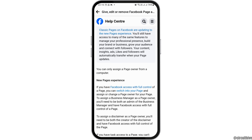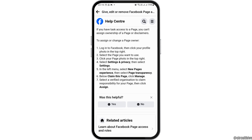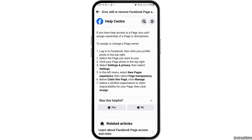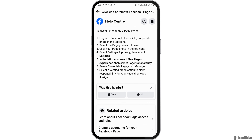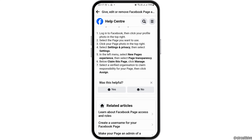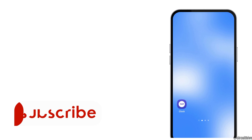Here you can assign a change or page owner. You can tap on that option and you will see various options where you can give access with full control or partial control. You have to log into your Facebook, click on your profile, and select the page you want to use. Then go to Settings and Privacy, in the left menu select New Pages Experiences, select Page Transparency, claim the page, click on Manage, select a verified organization to claim responsibility for the page, and then click on Assign.